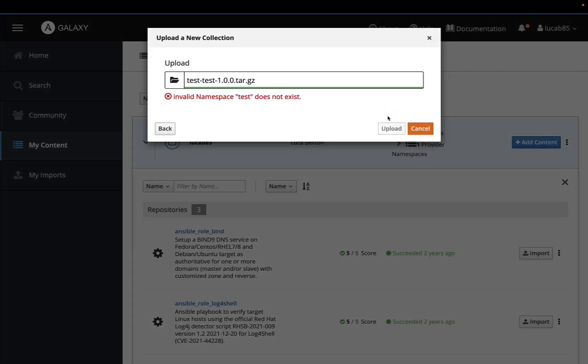We ran into this error if the namespace test doesn't match the username that you are using in Ansible Galaxy, so you need to recreate the archive.